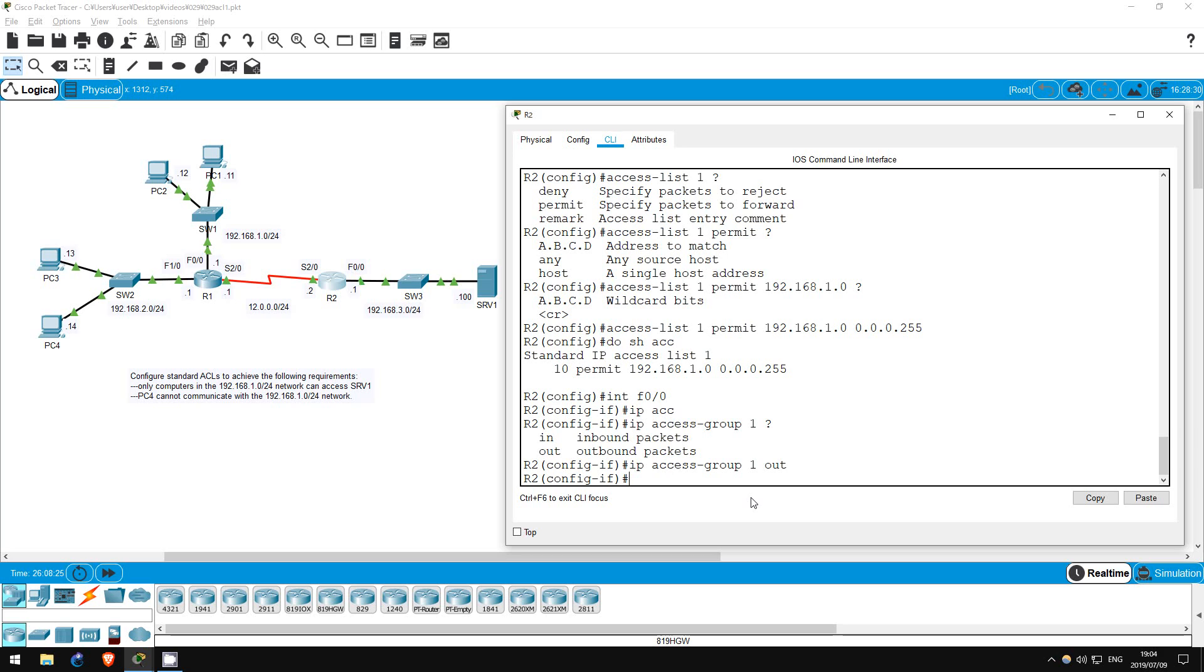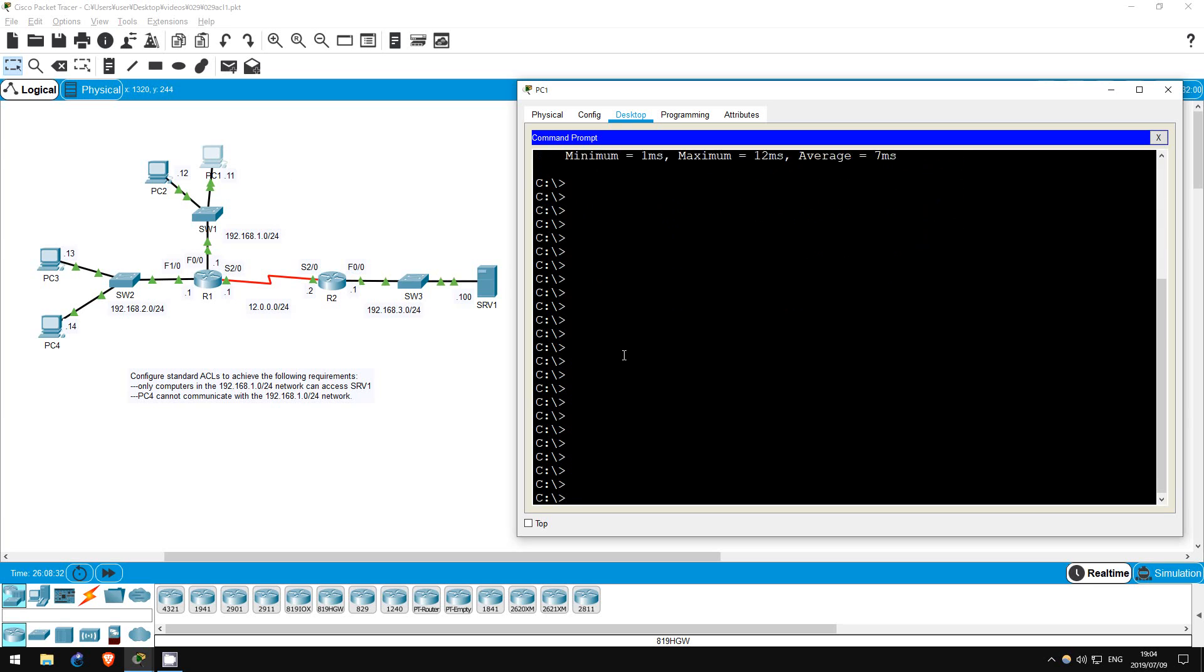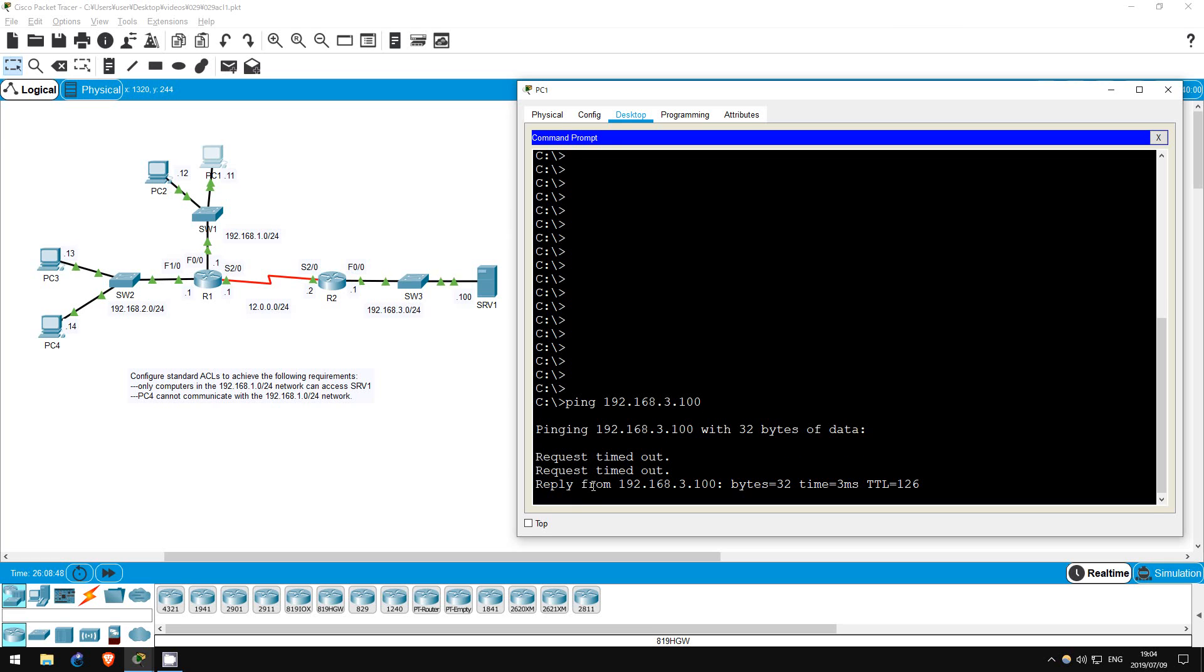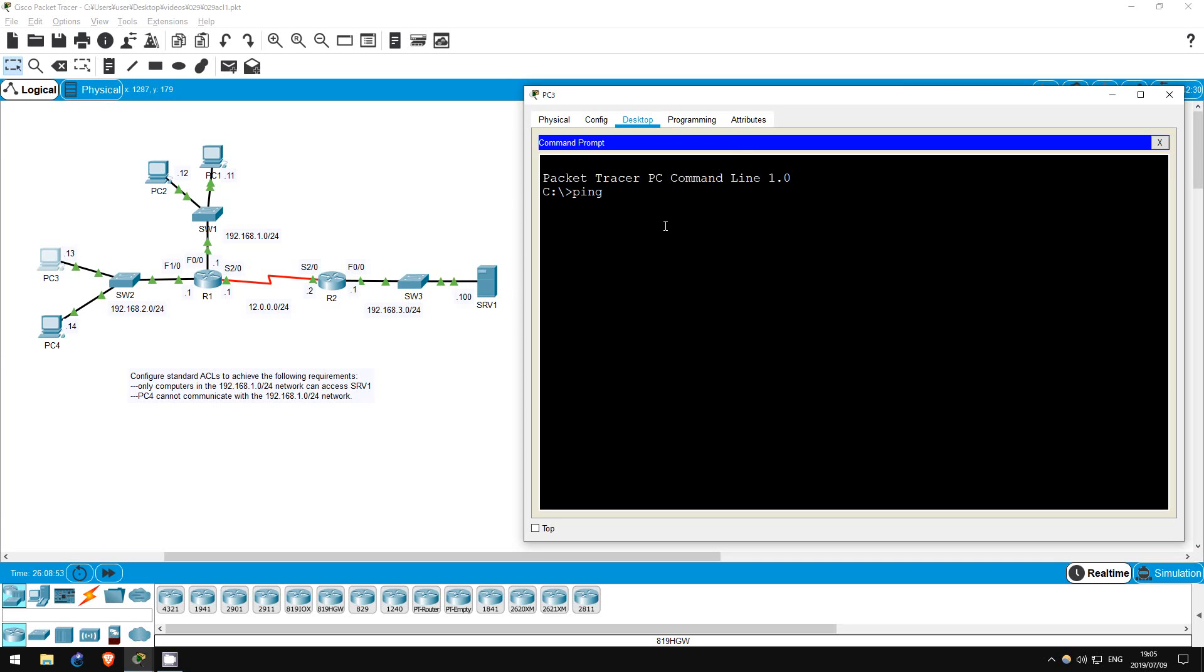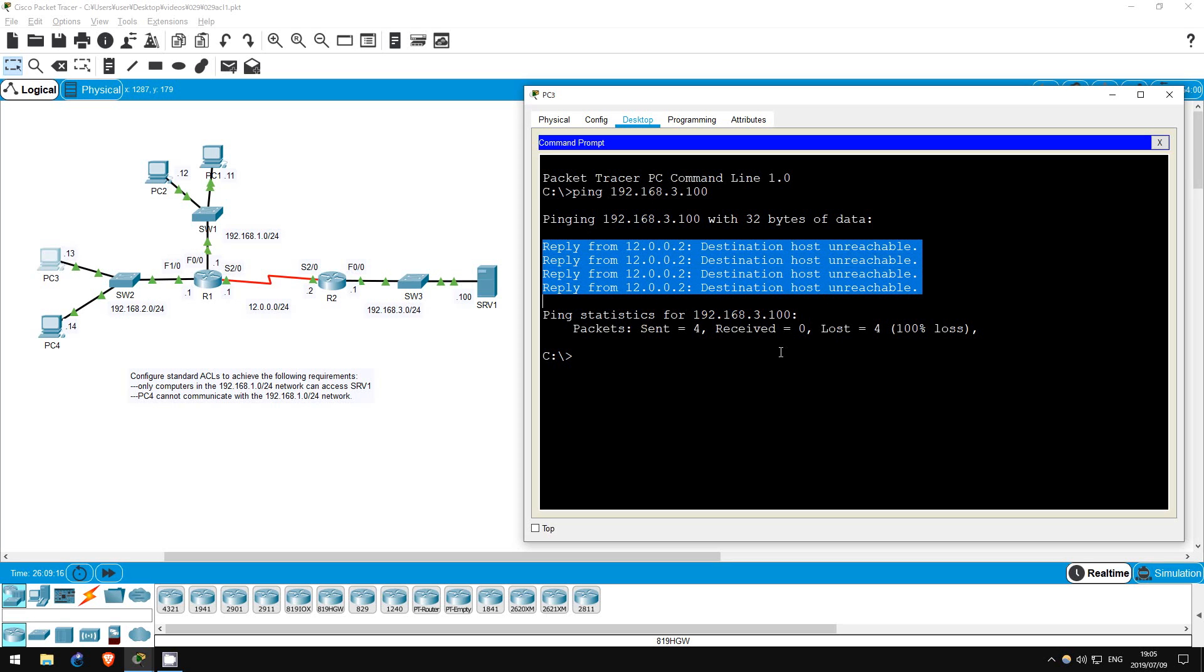Let's test this ACL first before moving on. I'll go on PC1. PC1 should be able to reach the server. Ping 192.168.3.100. As expected, the ping works. Now let's try from the 192.168.2.0 network. I'll go on PC3. PC3 should not be able to reach the server. Again, even though we didn't configure the ACL explicitly to deny any traffic, it will by default deny any traffic that doesn't match the entry permitting the 192.168.1.0/24 network. Ping 192.168.3.100. Immediately, we get a response from R2 saying the host is unreachable.